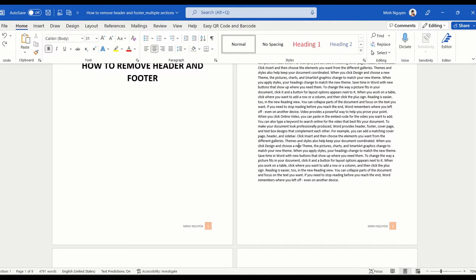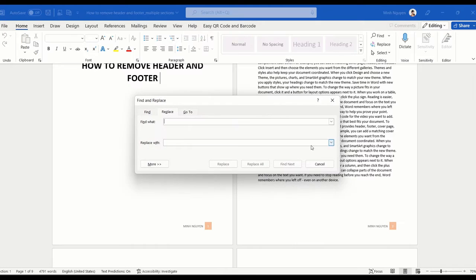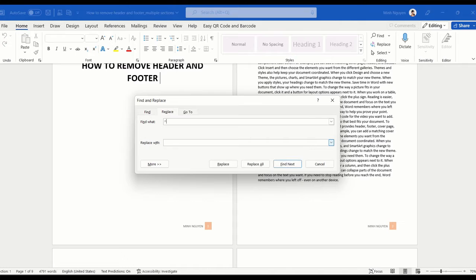Now first, let's press Ctrl+H to open the find and replace dialog box. In the find box, type caret and b and that stands for section break. In the replace box just type nothing there.